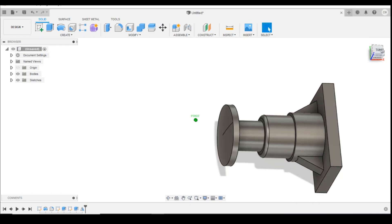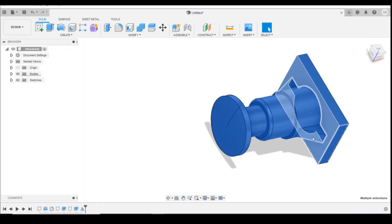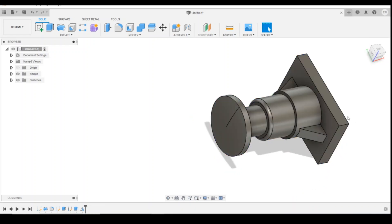And if you wanted to, you could mirror that feature across the center mirror plane and click on OK, and then you've got your rib on both sides.